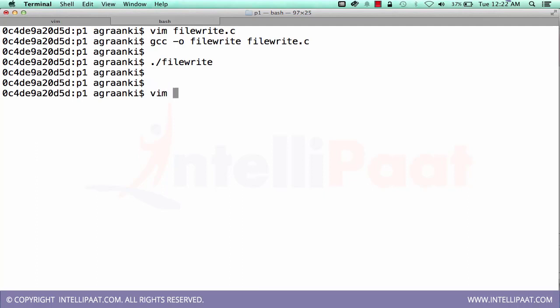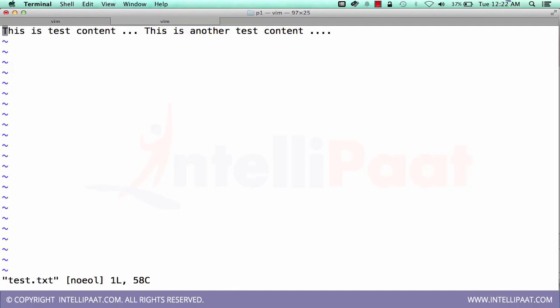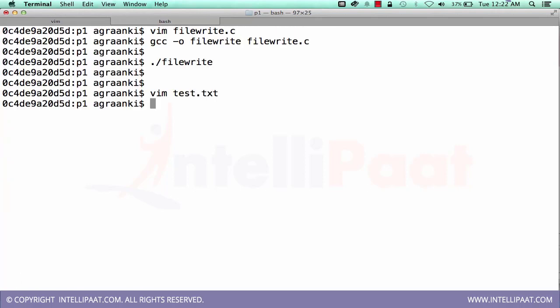Let's check if there is any file called test.txt. Yes, it is there. Let me open it. This is the content in the test file. This is the test content. This is another test content. This is how you can use the file or you can write the content into the file. Let's write one more program.